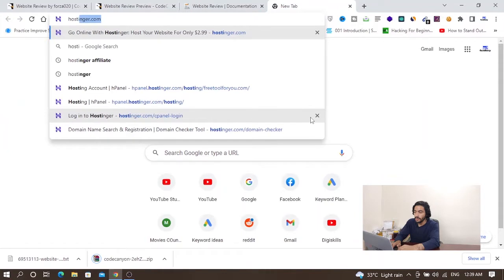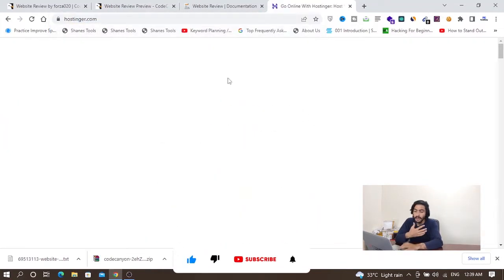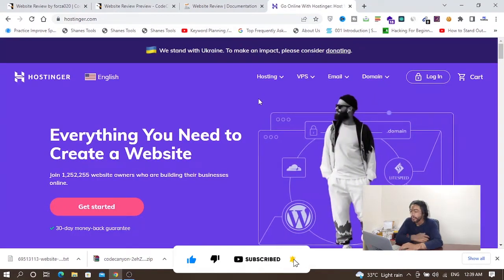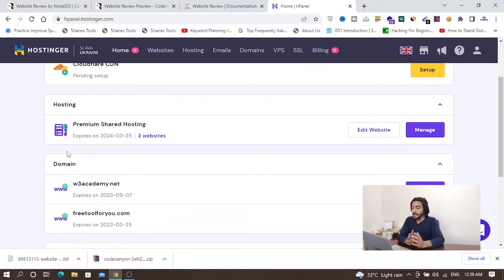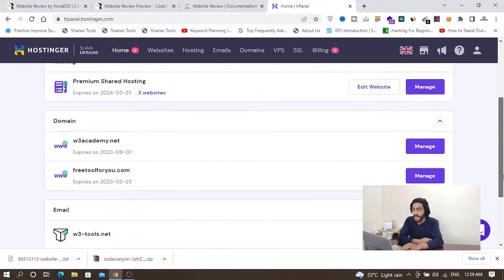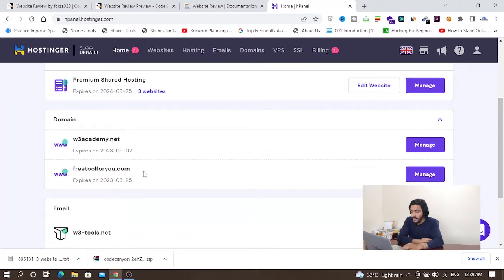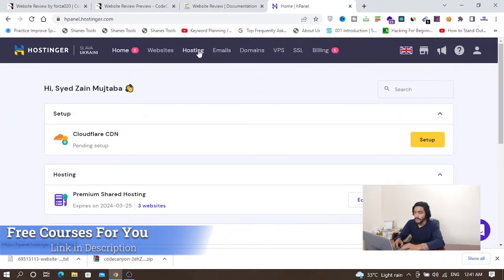I have purchased hosting from hostinger.com — specifically a premium shared hosting plan. You can purchase hosting and a domain from anywhere else, like GoDaddy or Namecheap. I have a domain name, freetoolsforyou.com, and I will host my tool on this domain and this hosting. I'll open the file manager from here.